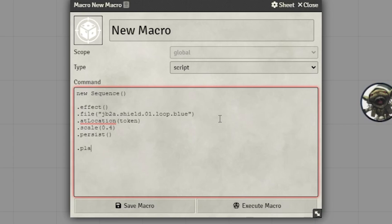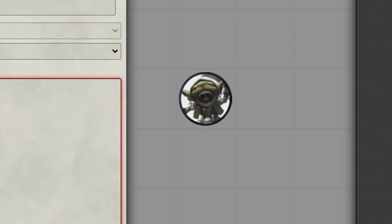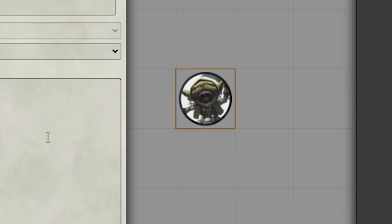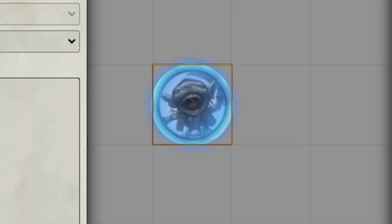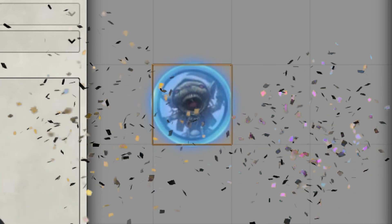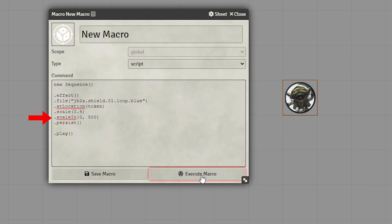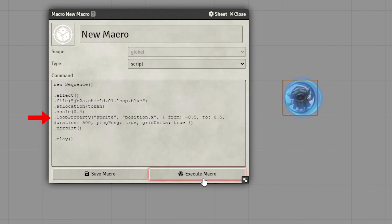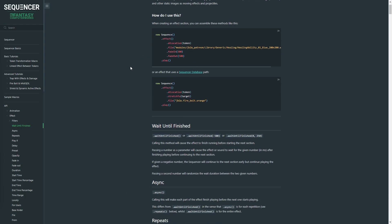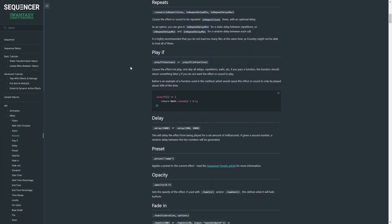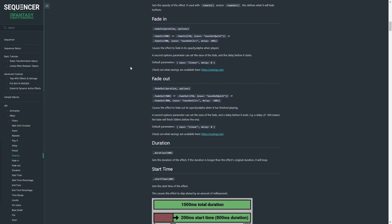Finish off with .play. Make sure your token is selected and execute. Of course, we can do much more to this effect — we can make it fade in, scale in, or move side to side — and we accomplish all of that by adding more methods to the section. I'll provide a link to the Sequencer website so you can find a full list of methods available to manipulate the effects.